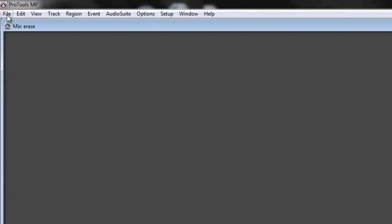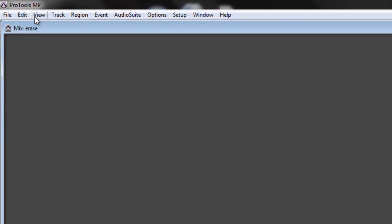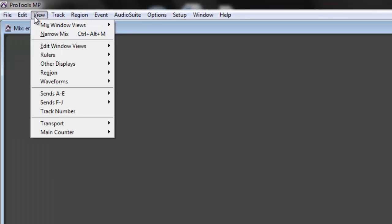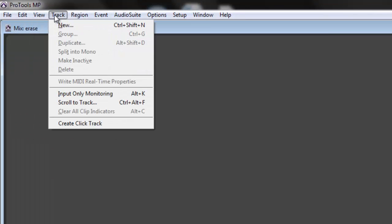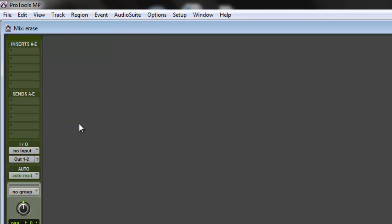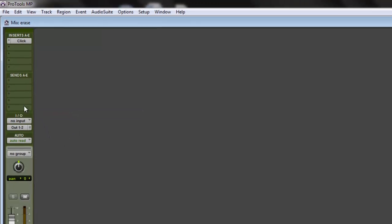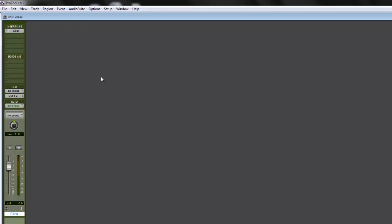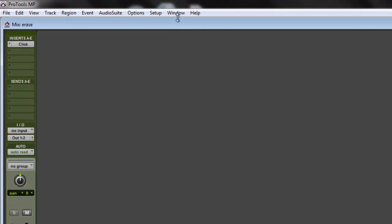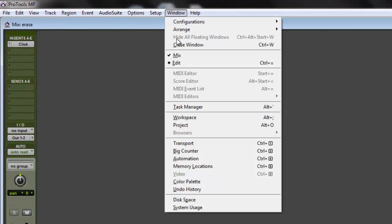Okay, so you go right here. See, it's going to be track. Under track, go to Create Click Track. All right, and this will show up. This is my new session I got right here, so this is your click track. Now let's go to the edit window.